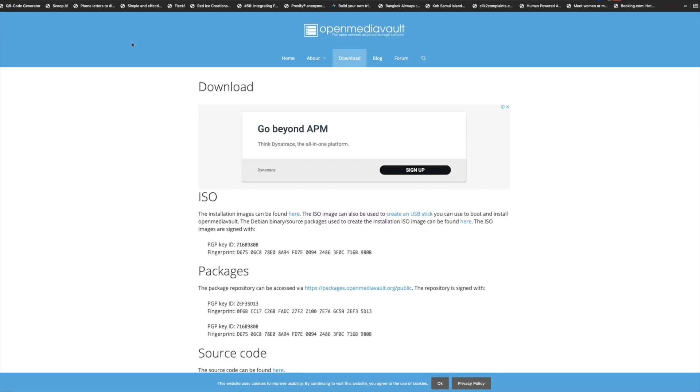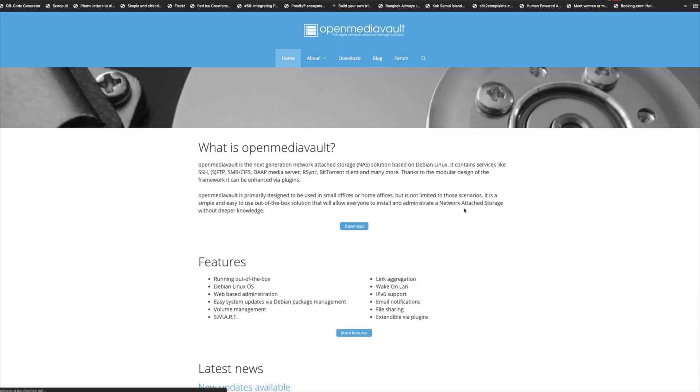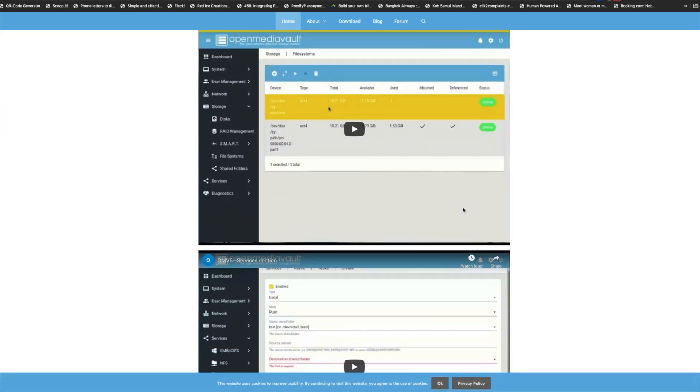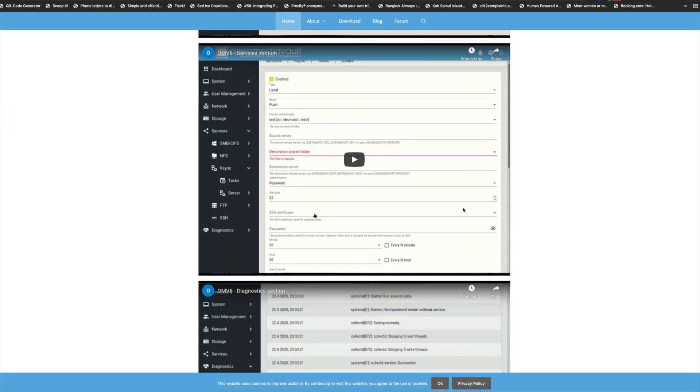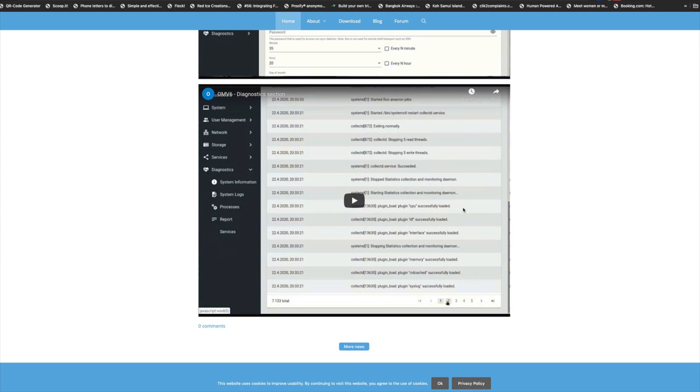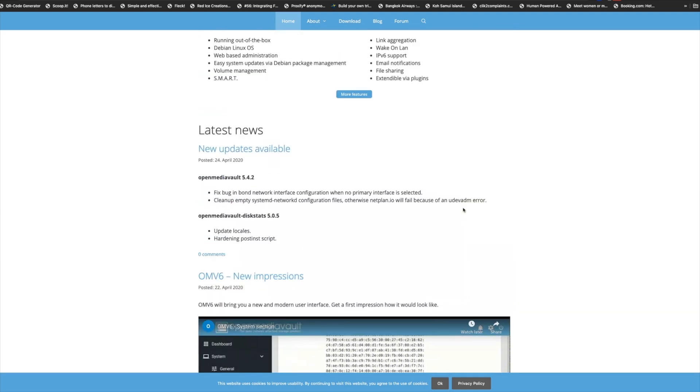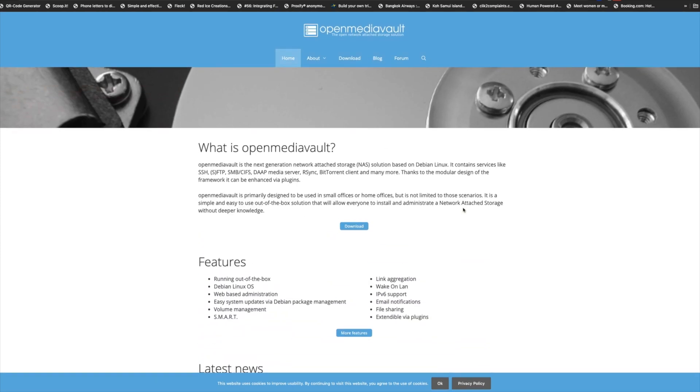Now, if you're into NASes, this is a really good piece of software. It's called OpenMediaVault. It gives you a lot of functionality when it comes to building a NAS. And again, you can build that NAS on a Raspberry Pi, although it's a little bit low spec, the Raspberry Pi for a NAS.